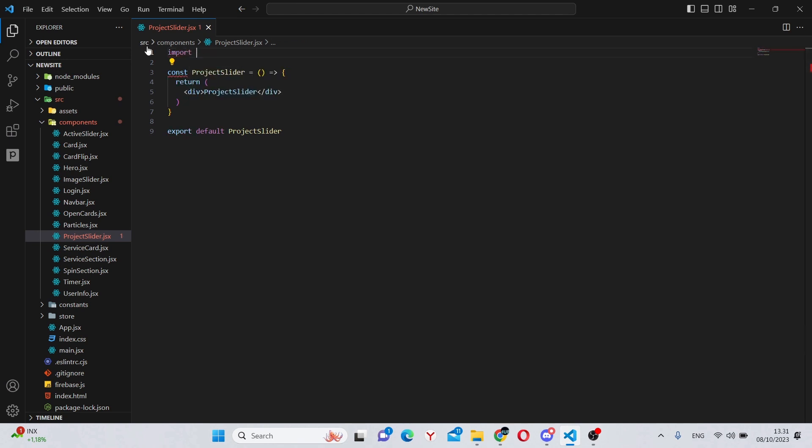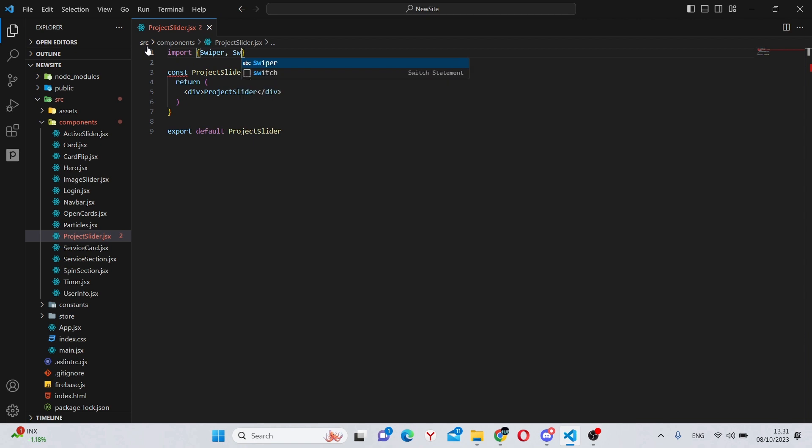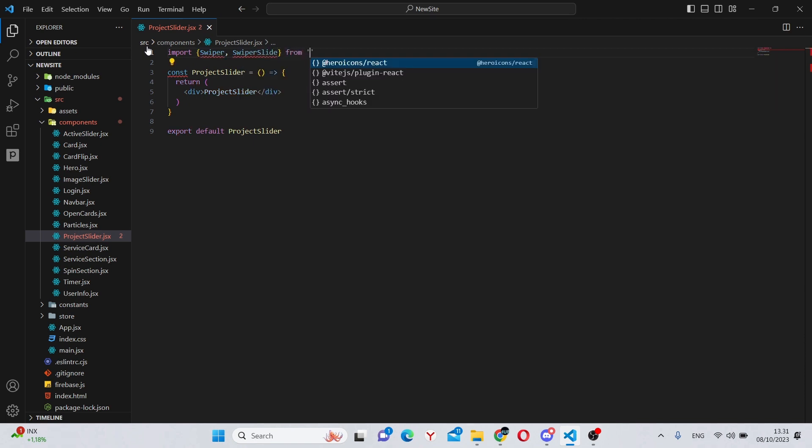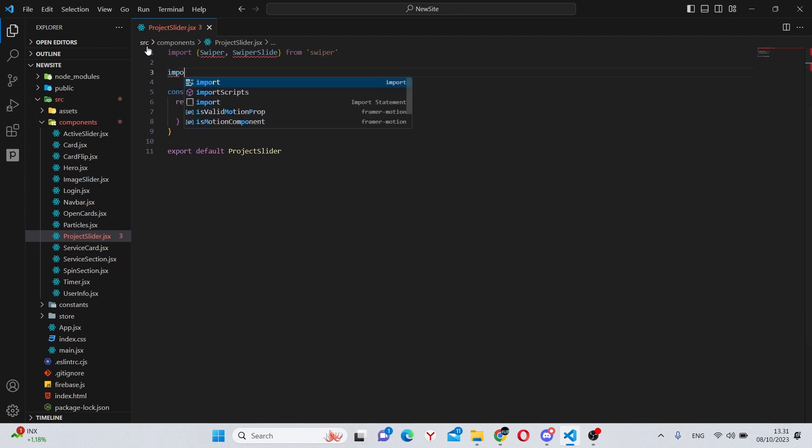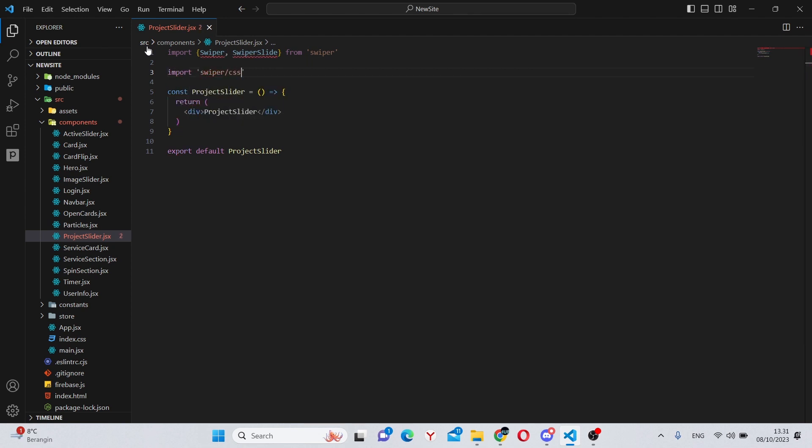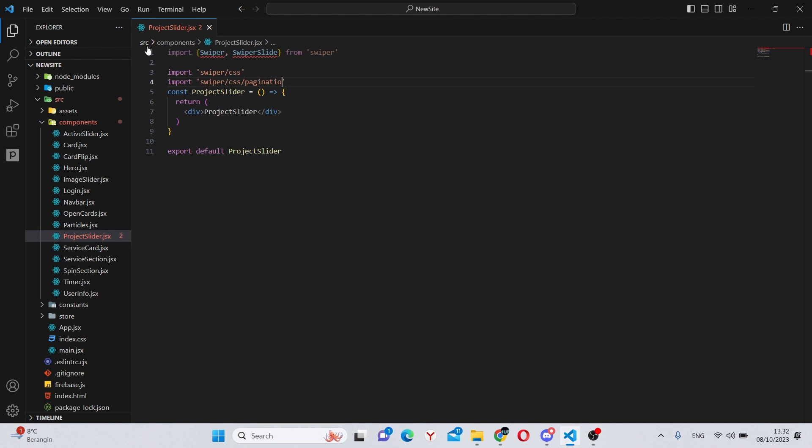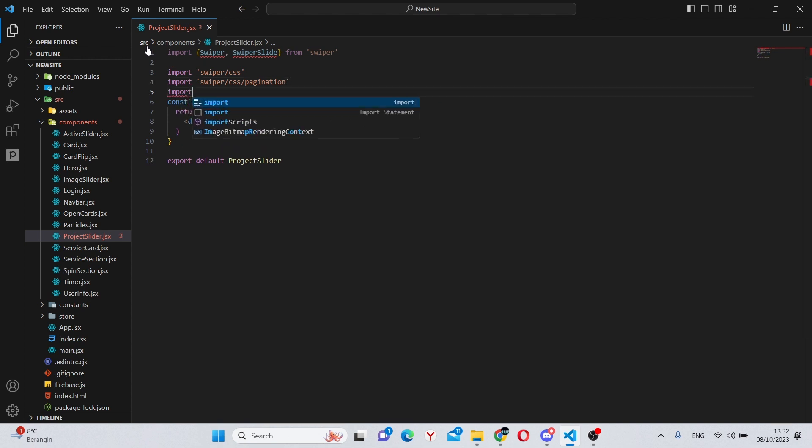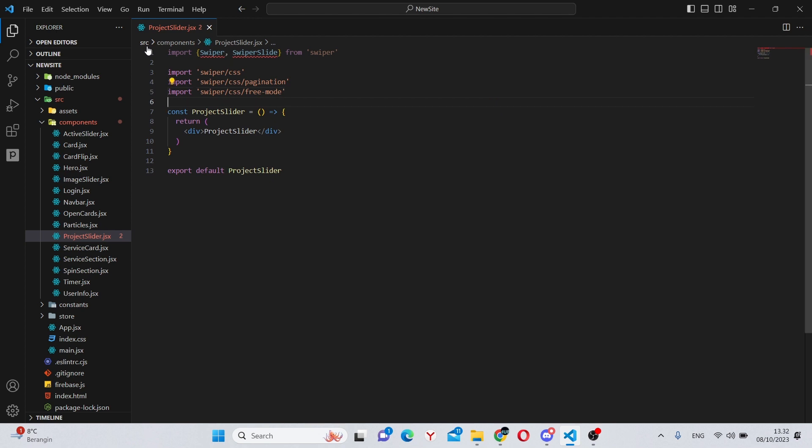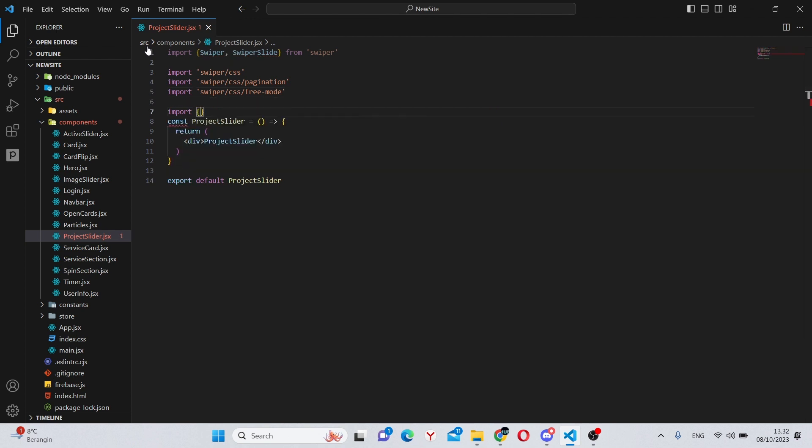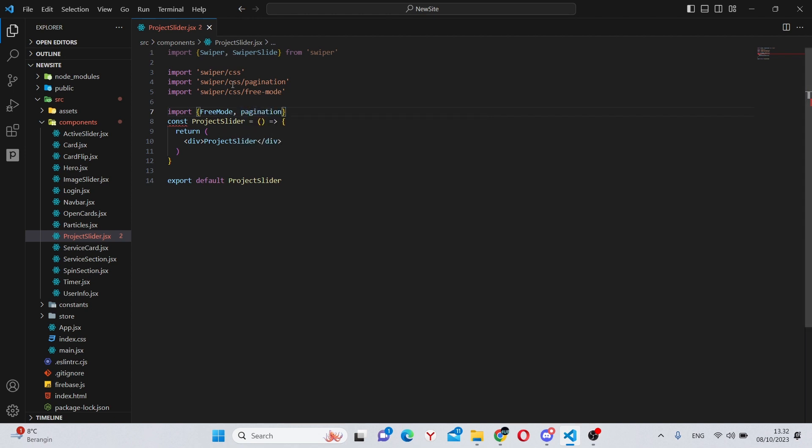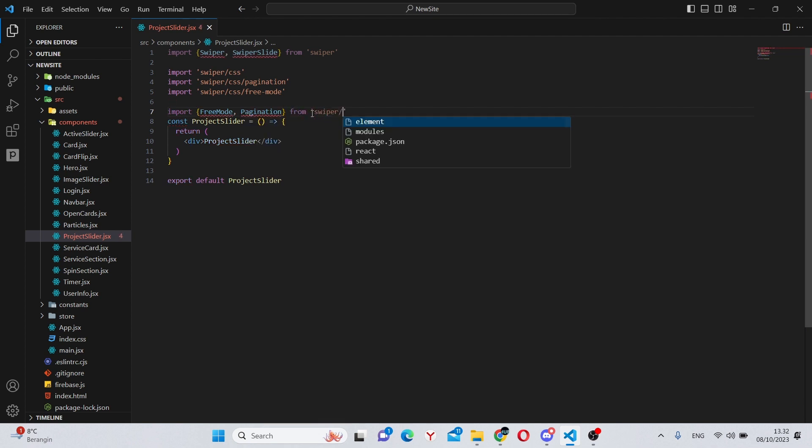First of all, let's import Swiper and SwiperSlide from swiper/react. Next, we can import EffectCoverflow with a capital P from swiper modules.